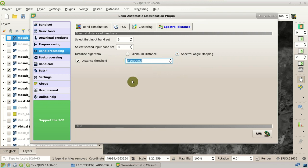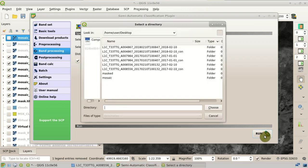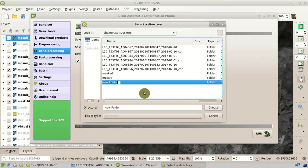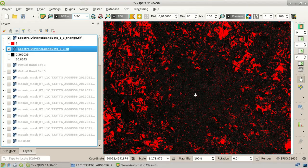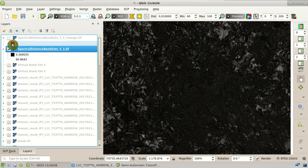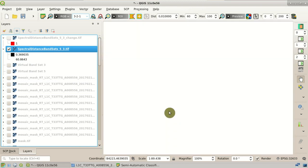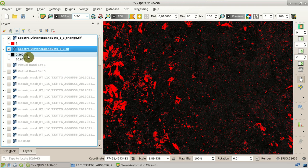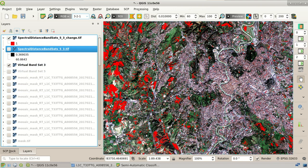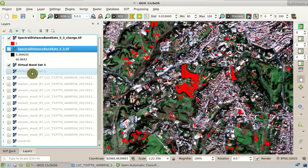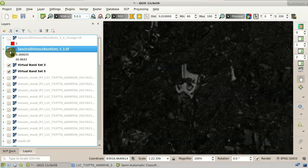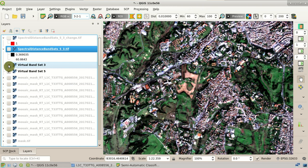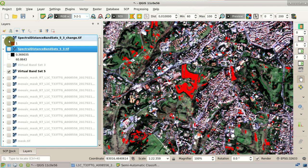We select the spectral angle mapping algorithm for calculating the distance angle, and set a threshold of 10 degrees, so that a mask of changes will also be created. Then we click Run and select the output directory. After a while, two rasters are loaded in QGIS: the spectral distance raster, where the spectral angle is calculated for every pixel, and the spectral distance change raster with the threshold we defined. The value 1 represents changes in the land cover. We can see changes in the crops — for instance, green vegetation in 2017.